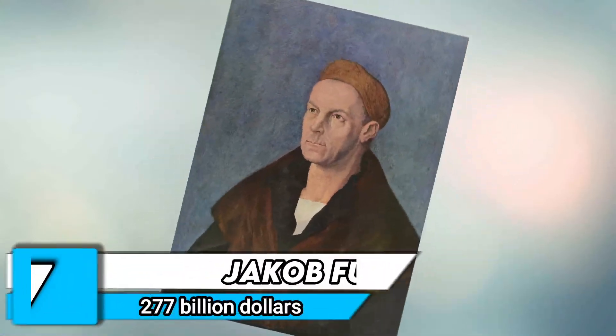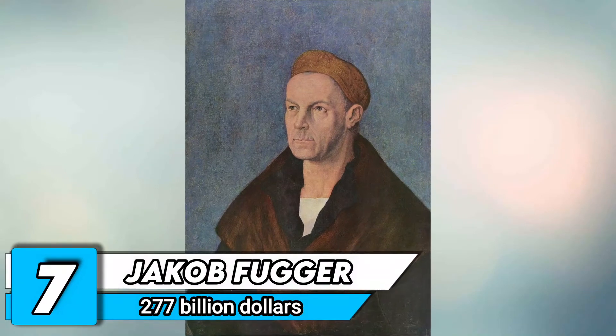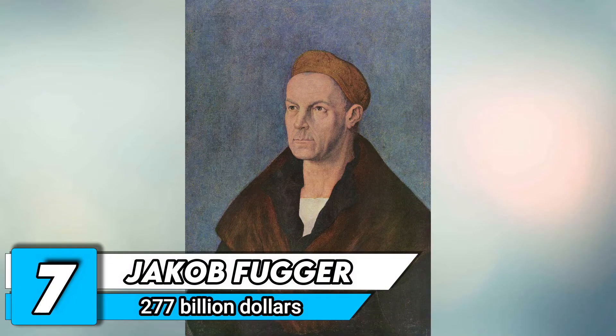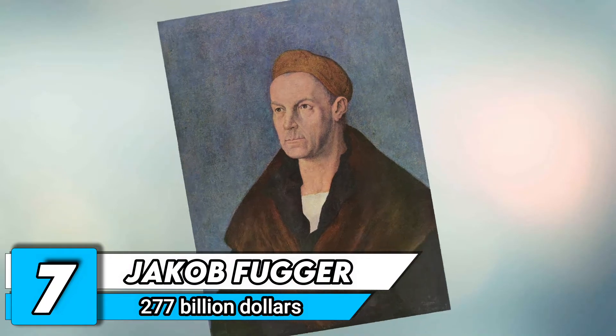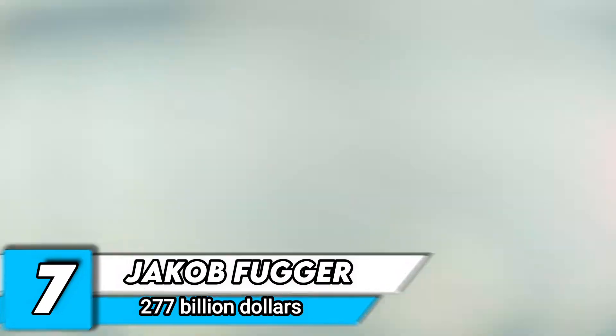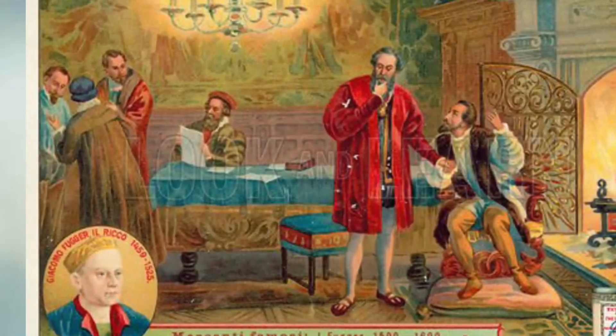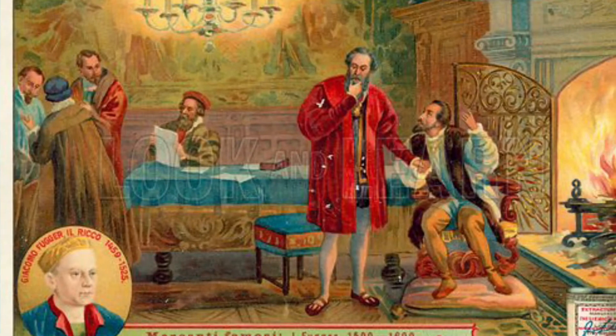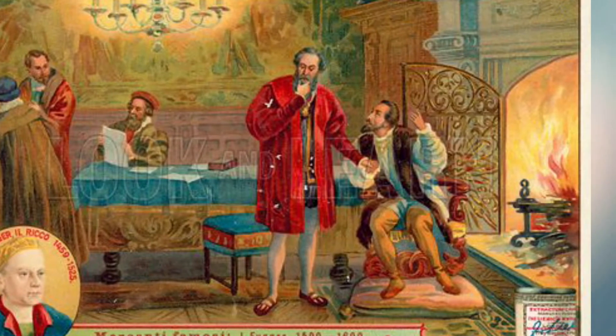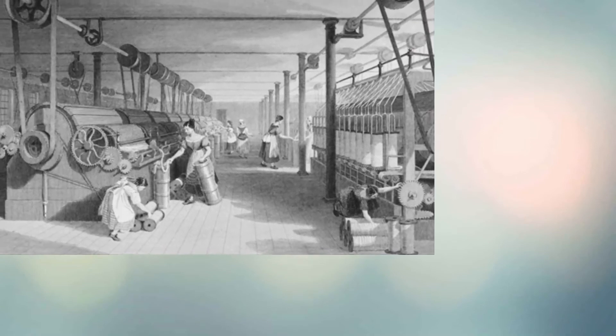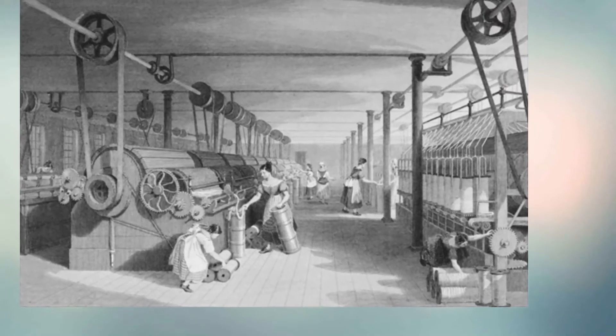Number 7. Jacob Fugger. Net worth of $277 billion. From 1459 until 1525, Fugger lived in Germany and made his fortune by trade in textiles, mines, and banking.